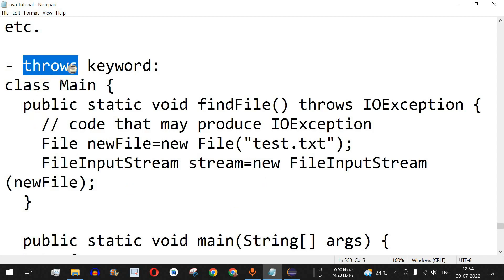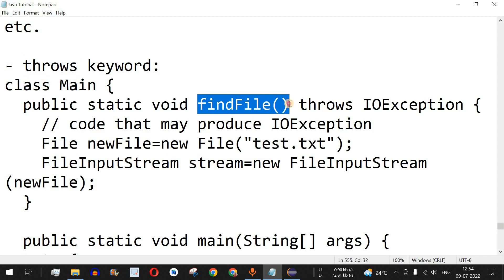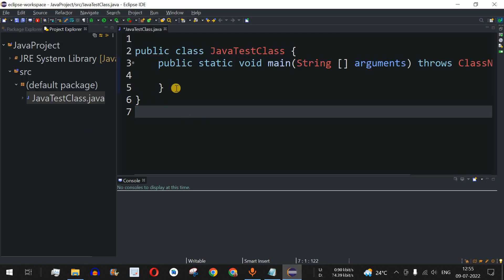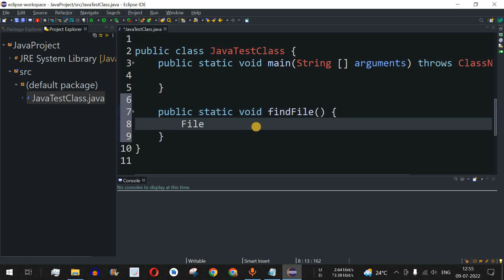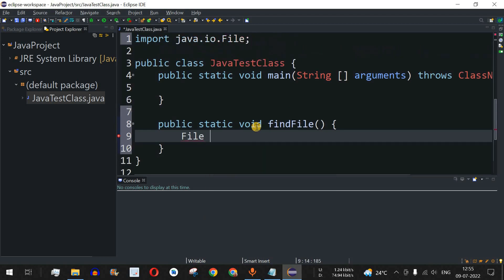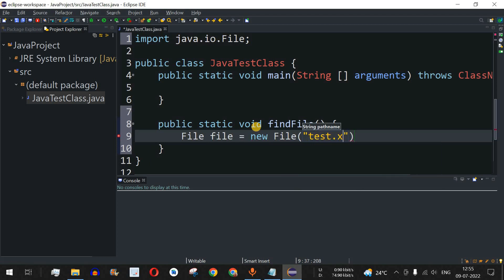First, we'll look at the throws keyword with an example using a findFile method. In the IDE, we create a public static void findFile method — using public static so it can be accessed from the main method. Inside, we use the File class: we declare a File object named file, set it equal to new File, and pass a string path — let's say test.txt.